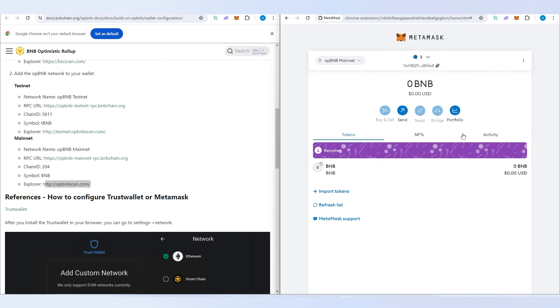That's pretty much it. All the links and information I'm going to leave in the description below. In the next video I'm going to show you how to bridge BNB to OP BNB mainnet. Thanks for watching.